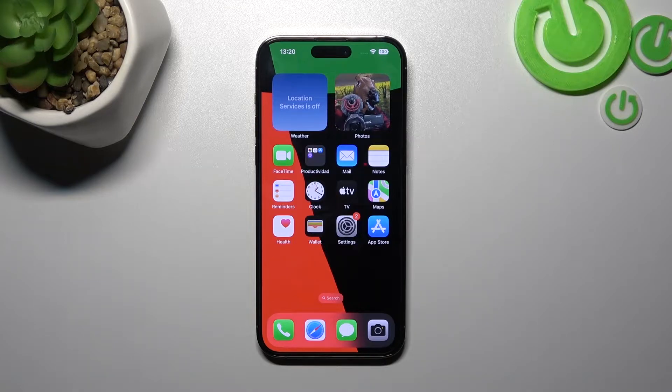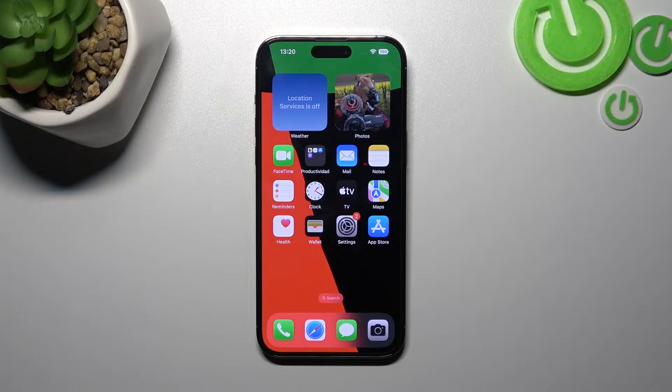Hello, in front of me I've got an iPhone 14 Pro Max. In this video I'll show you how to add different types of cards to Apple Wallet.